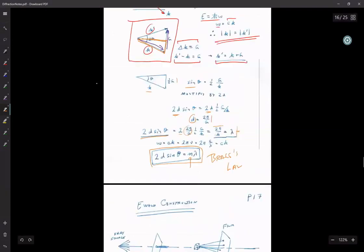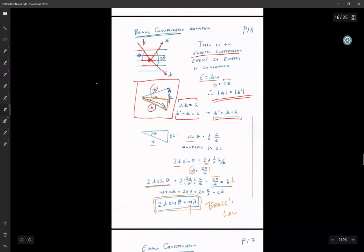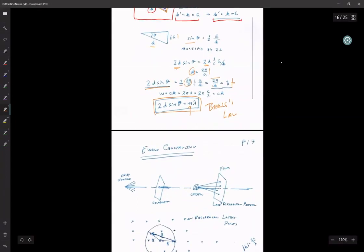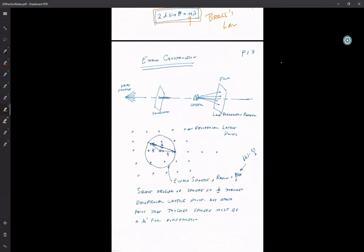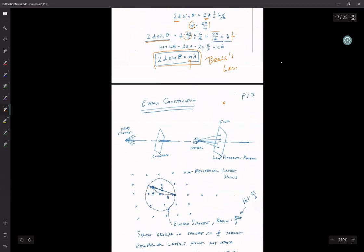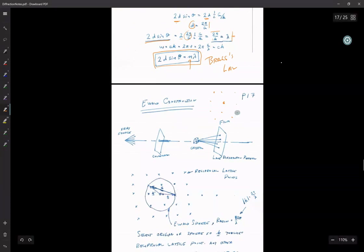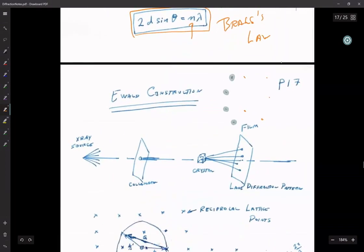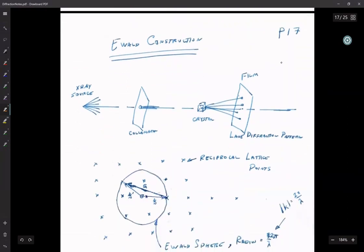Bragg's law falls out from this, but the more important thing — what you'll use in TEM — is so-called Laue diffraction. You've seen that before: you've got some through-beam and then a bunch of spots around it. When you look at that, it doesn't make any sense until you realize that what you're actually looking at is a map of the reciprocal lattice.